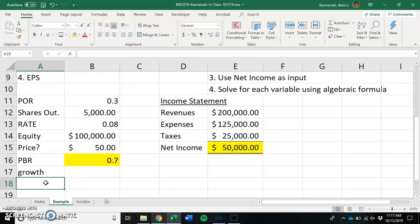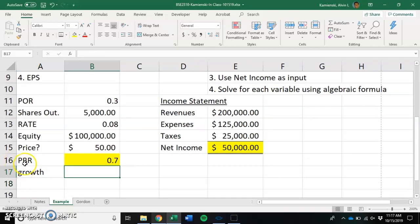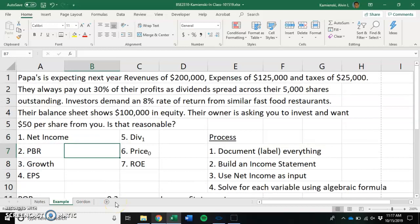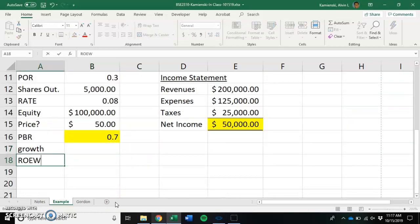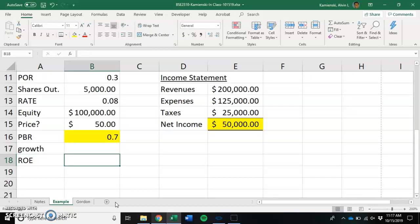Well, growth has to be equal to plowback ratio times return on equity. Uh-oh, we don't have return on equity. Let's see if we can calculate that now. You have all your formula sheets on the internet available to you for this stuff.